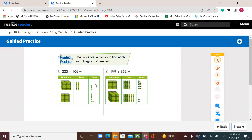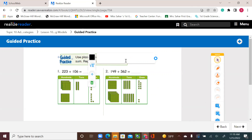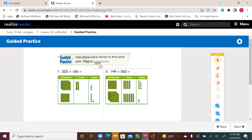If I add my ones, 3 and 6, that's 9. So no regrouping. My tens will remain the same and the hundreds will remain the same. 200 plus 100 is 300. My tens are still the same. I have 3 ones and 6 ones, that's 9. So my answer is 329.